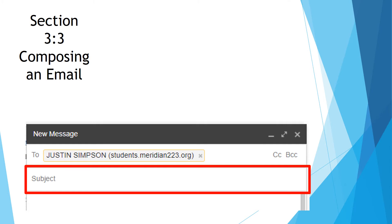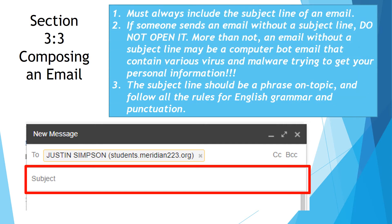When you send an email, you should always put in a subject line. The subject line is usually a short phrase that describes the email. You should never send an email without a subject line, nor should you ever open an email without one. Number one, always include a subject line. Number two, if someone sends an email without a subject line, never open it — more often than not, it may be a computer-bot email containing various viruses and malware trying to get your personal information. Number three, the subject line should be a phrase on topic and follow all the rules for English grammar and punctuation.